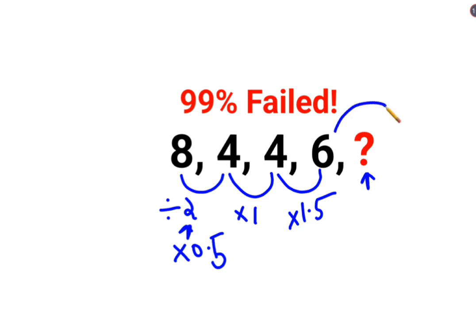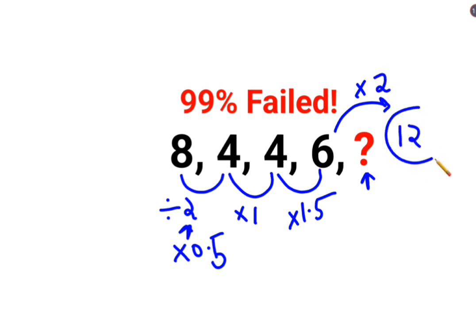So the next number should be what? 1.5 plus 0.5 gets you multiplied by 2. So answer for this one should be 12. I hope this is very very clear to everyone. That's it for today. I will see you in the next video.